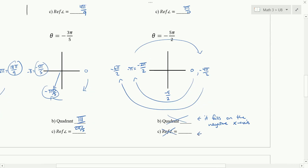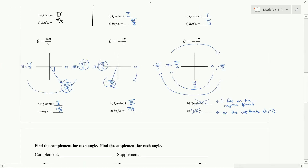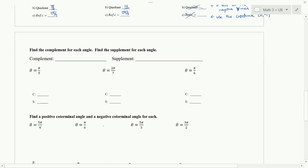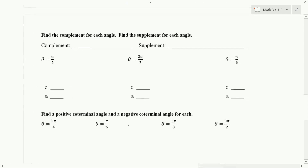Instead of using a reference angle, we use a point. The point on the negative y-axis is (0, -1). The big thing to remember is that angles are given as fractions — get a common denominator. Next, we're asked to find the complement and the supplement of each angle.